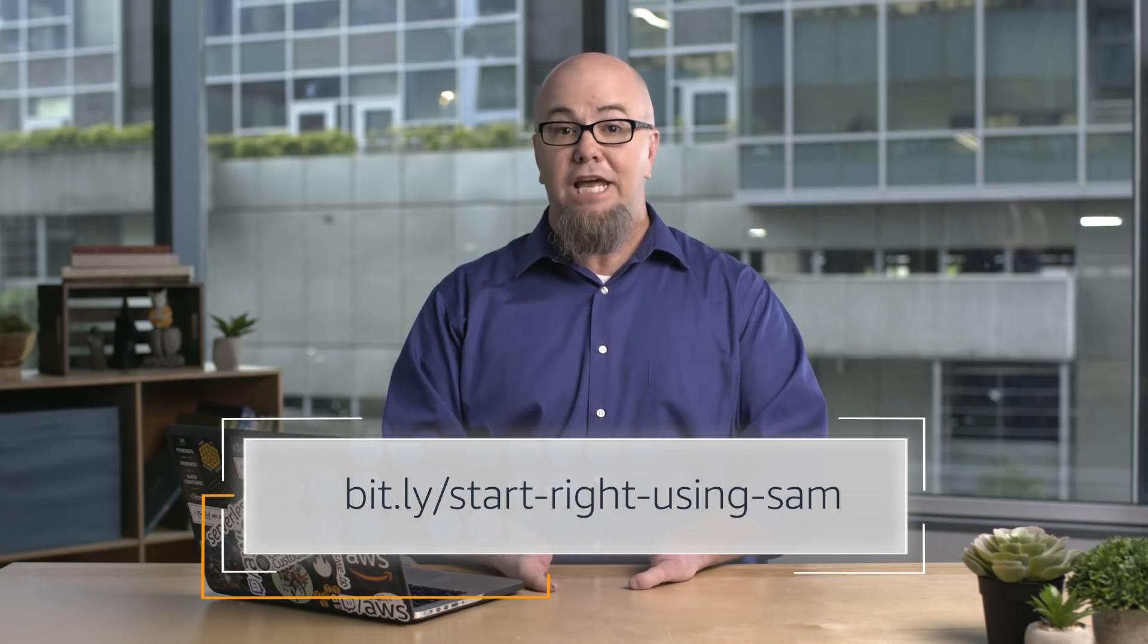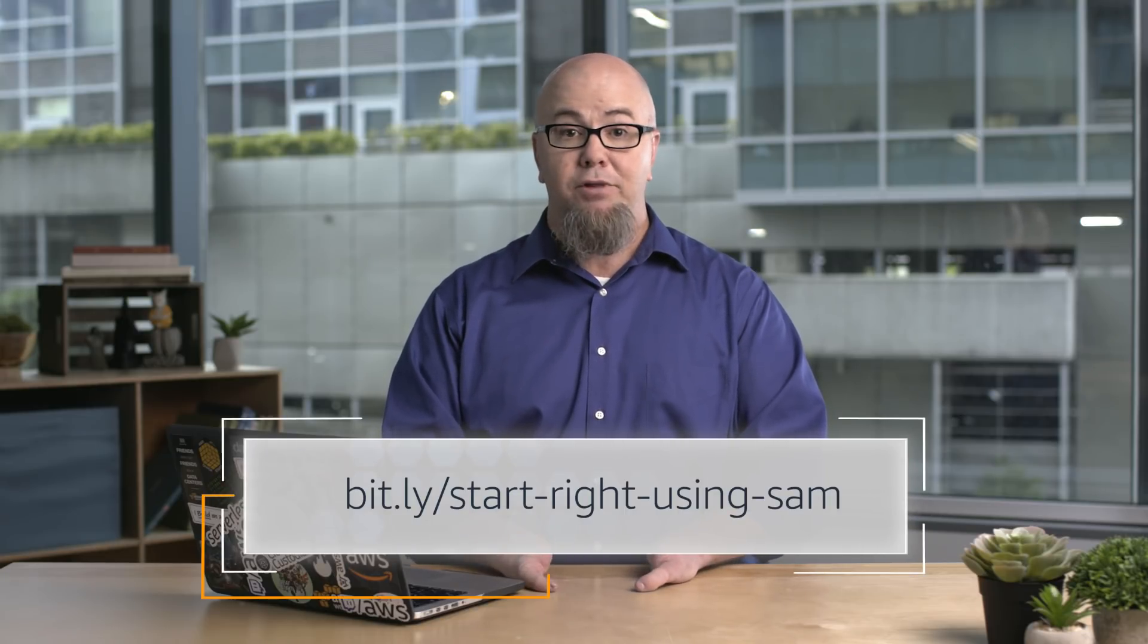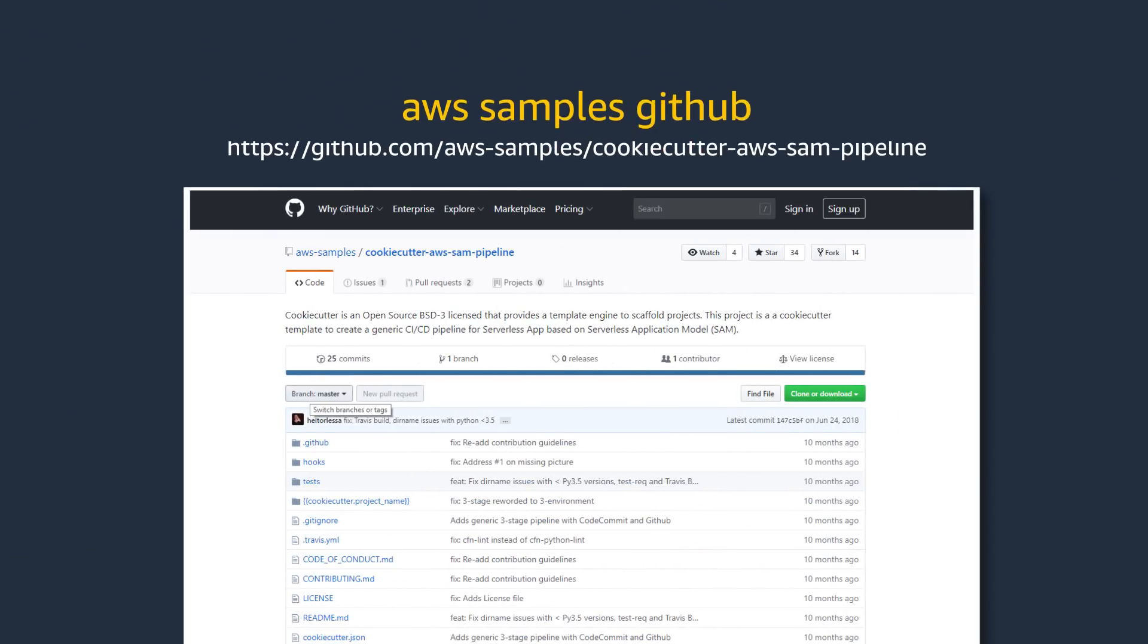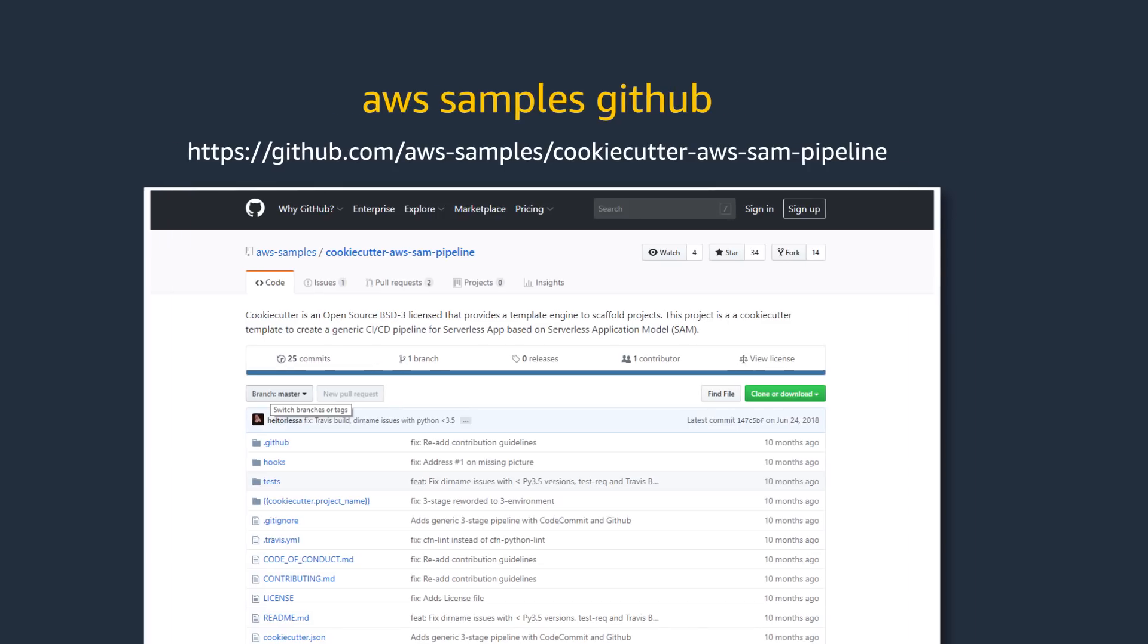You can set up a deployment pipeline manually using CodeBuild or CodePipeline, using CloudFormation, or by using CodeStar. I will demonstrate creating a CI/CD pipeline using an AWS SAM pipeline template that creates a generic three-stage CI/CD pipeline. You can find it in the AWS Samples GitHub repository.